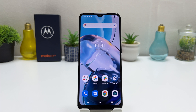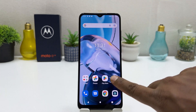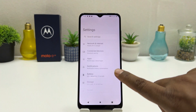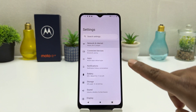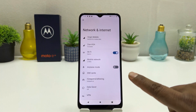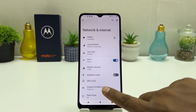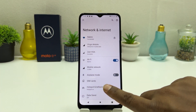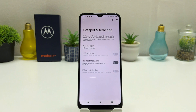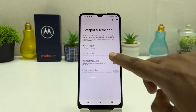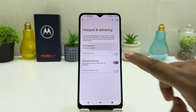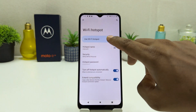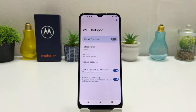If you decide to turn off the Wi-Fi hotspot, you can again click the Settings section, click Network and Internet, then go to Hotspot and Tethering, then go to Wi-Fi Hotspot and you can easily turn it off.